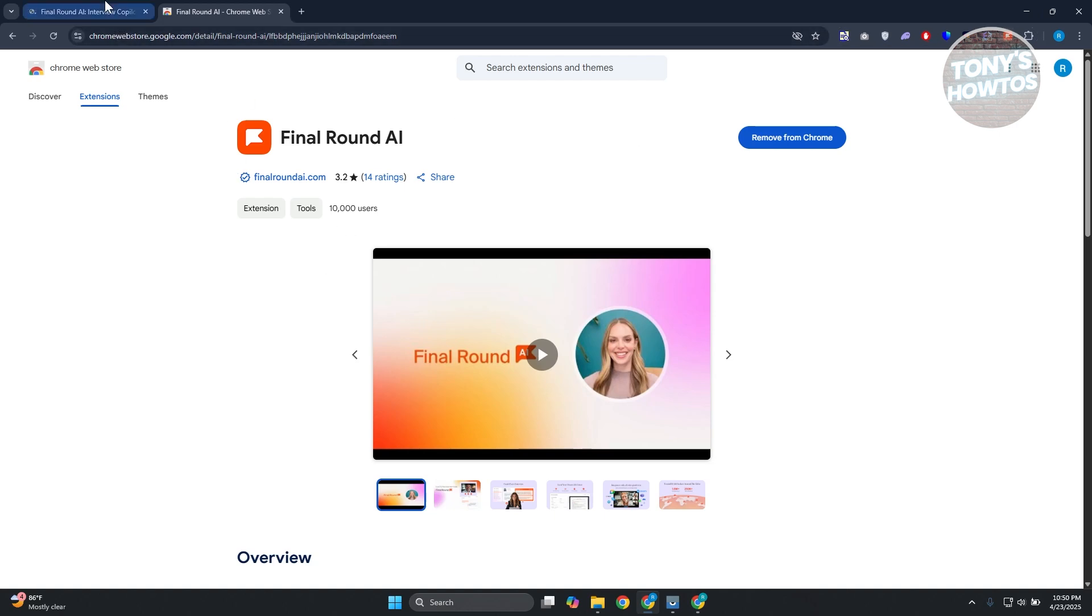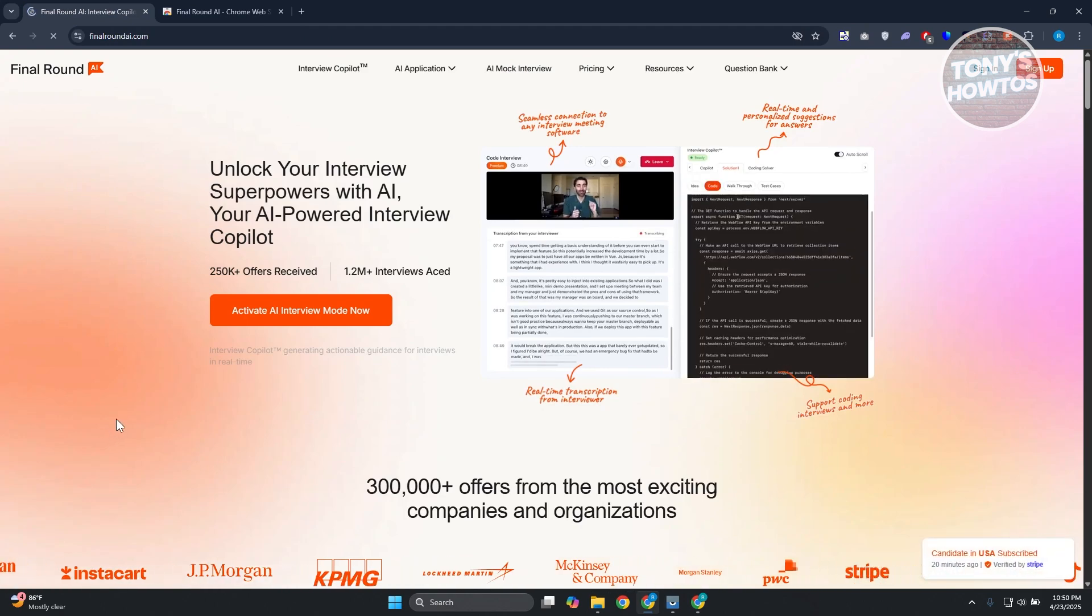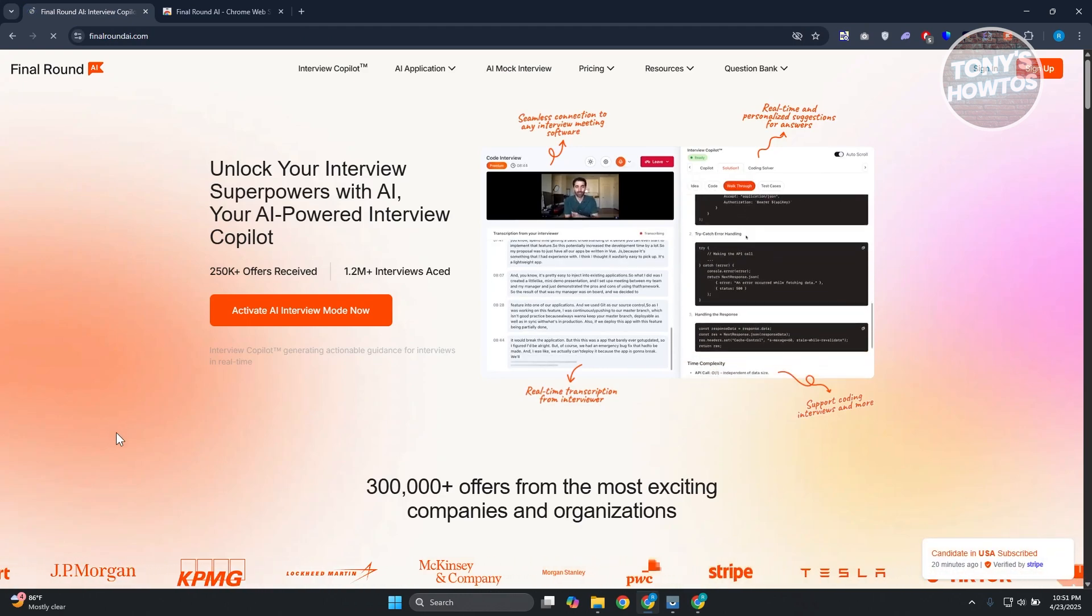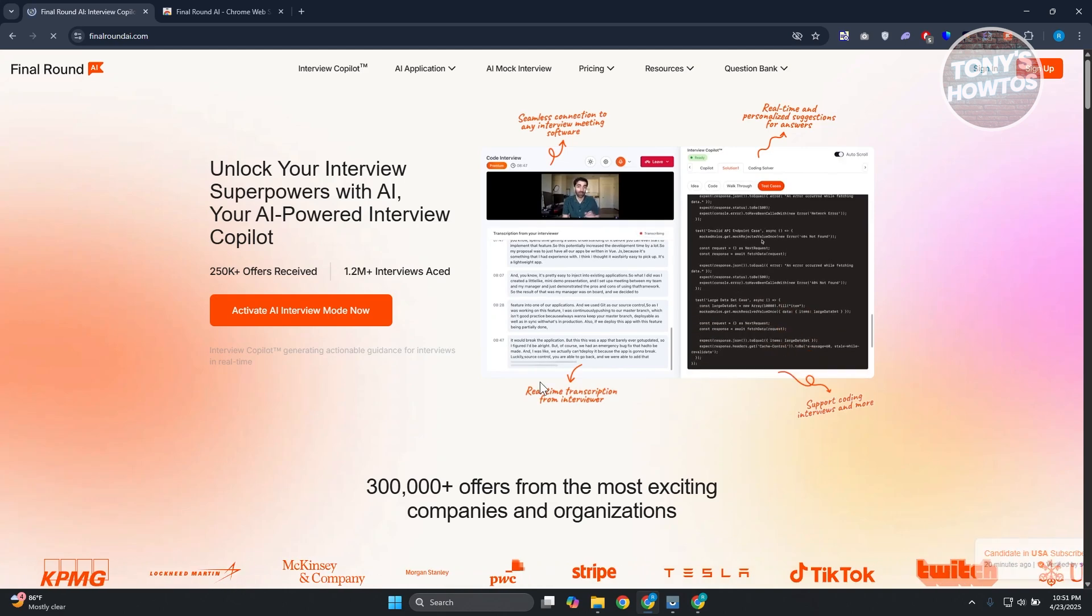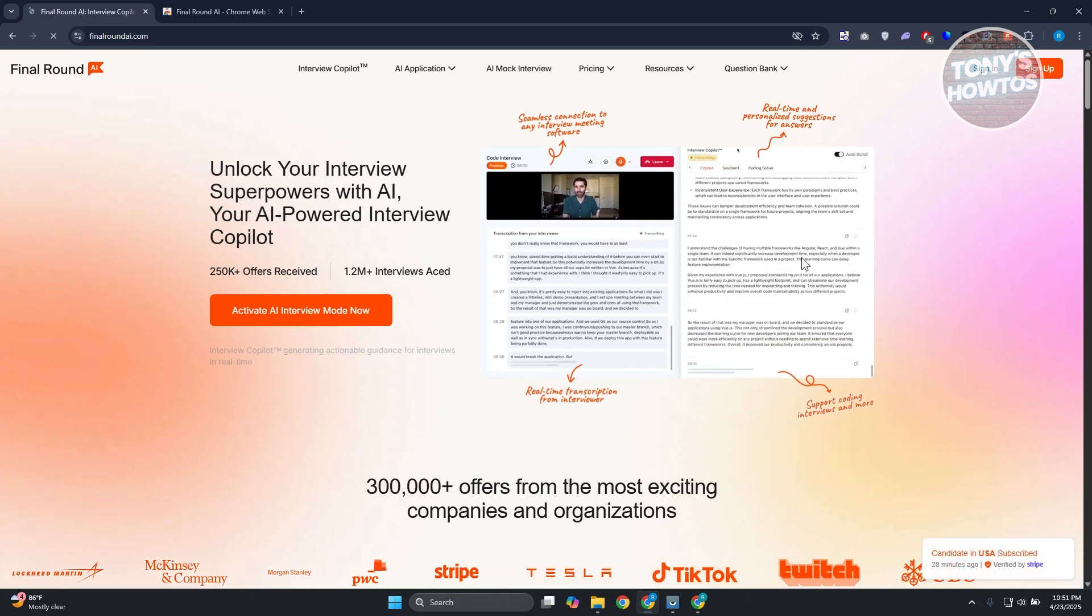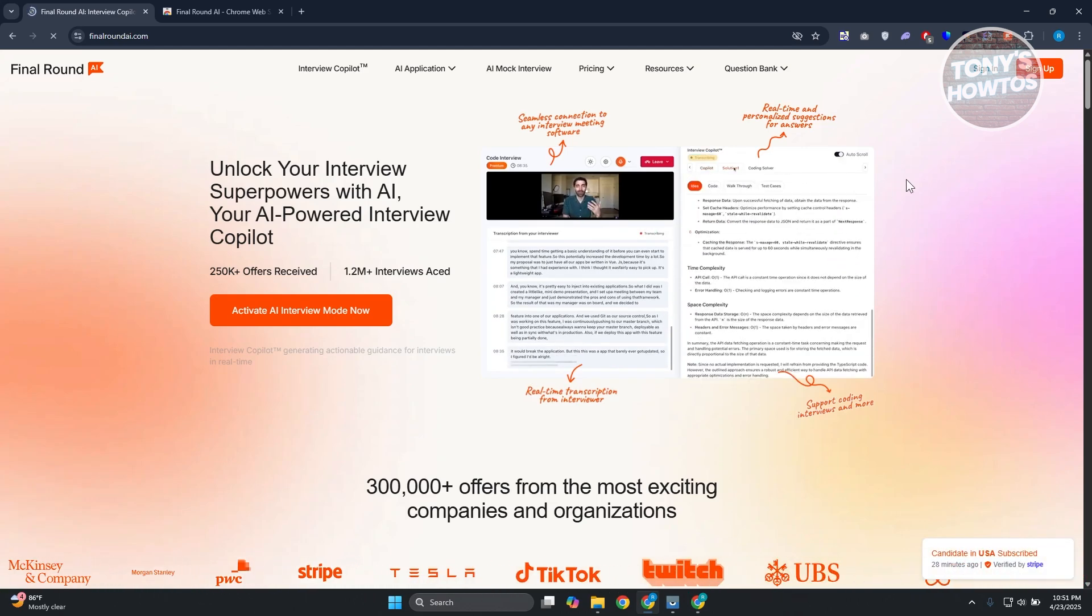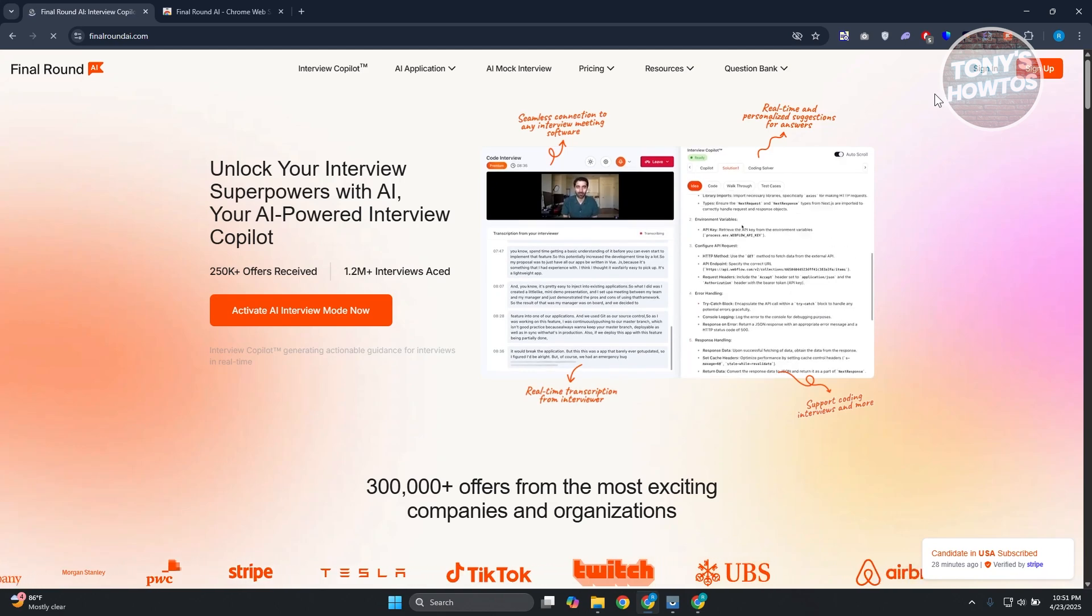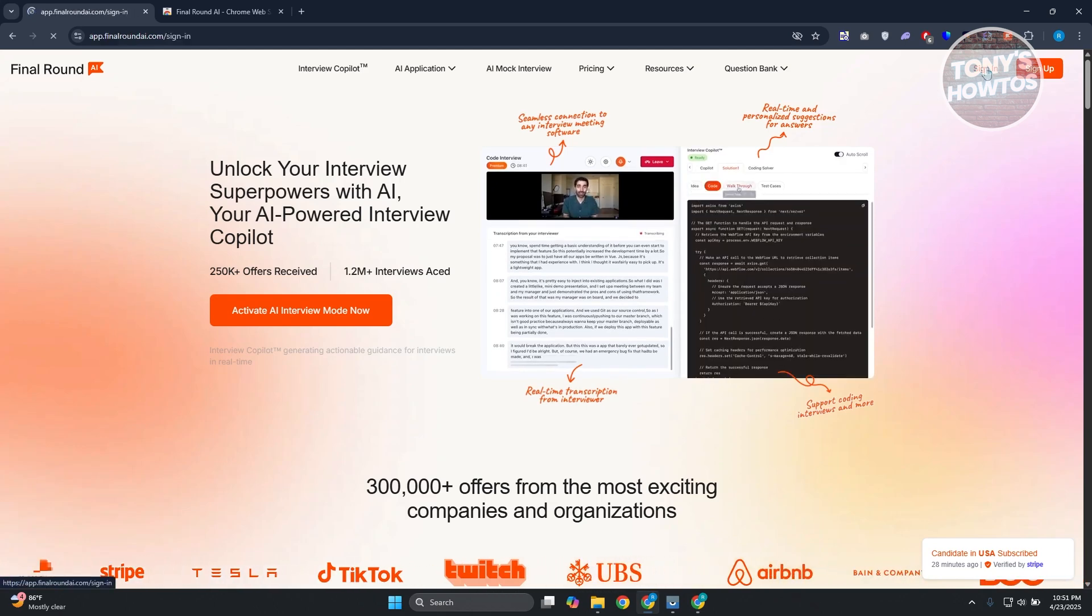Once you've done that, you now need to go to Final Round AI.com. From here, we want to create our account or sign in into our account. In this case, I already have my account created. Let's go and click on sign in.